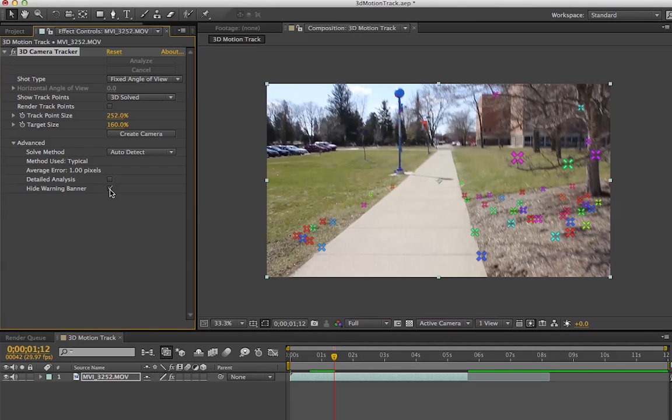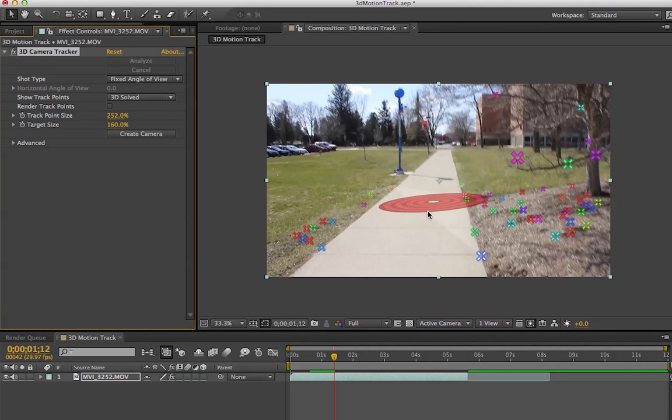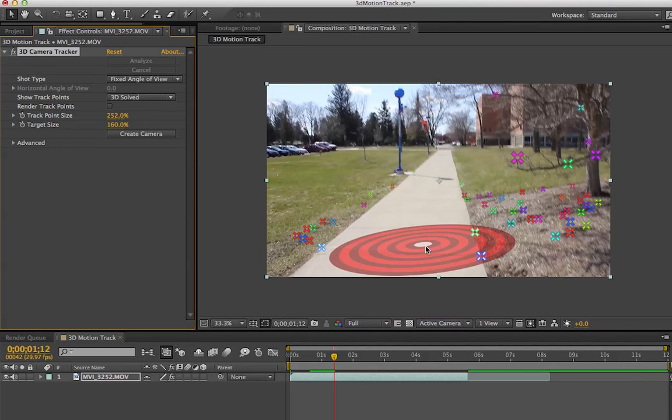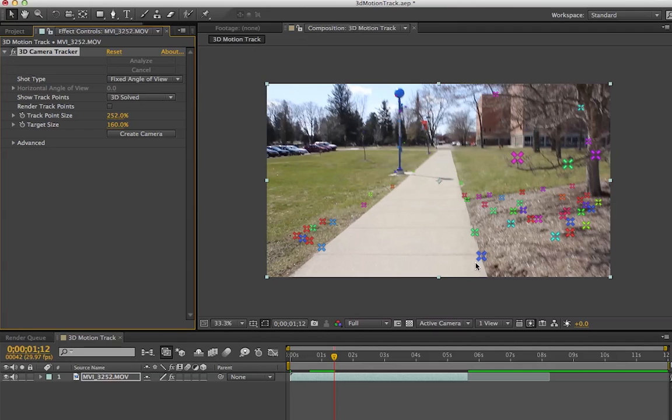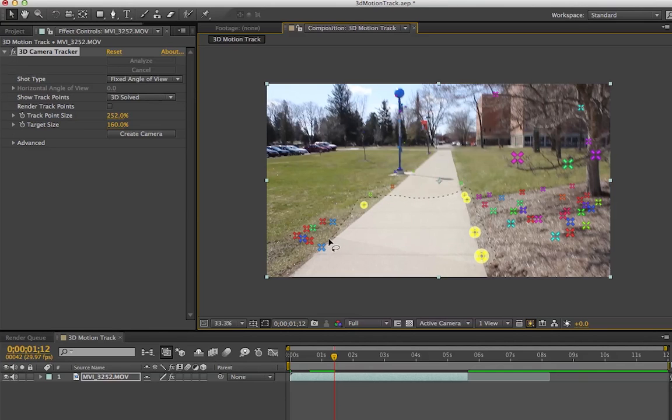I'm going to select some of these points. You can just click anywhere and it'll select the three track points for any target location. What I'm going to do is left-click and drag these points that are around this sidewalk, because that's where I want my text to be on the sidewalk.